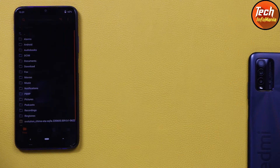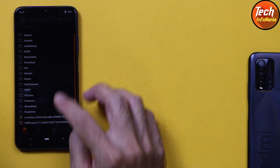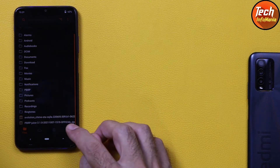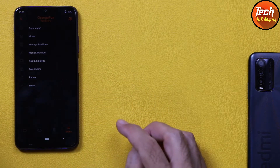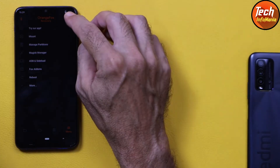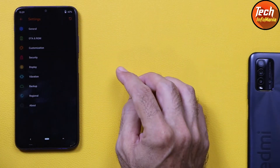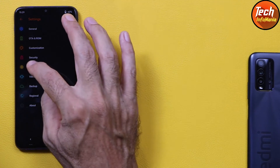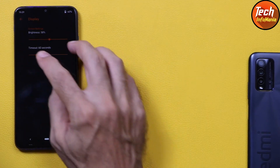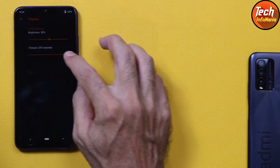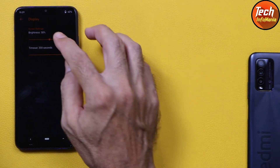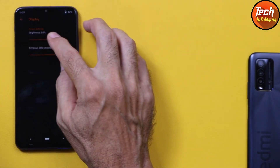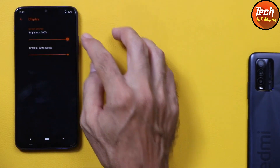We are now in the Orange Fox Recovery screen. Go to the last menu, tap Settings, tap Display, set the timeout to maximum, and set the brightness to maximum.